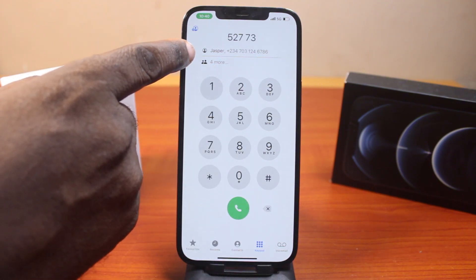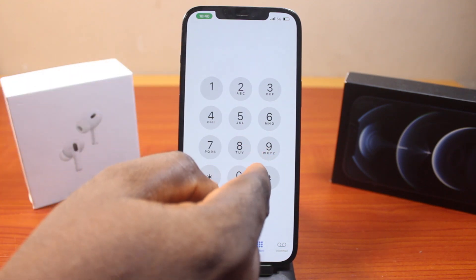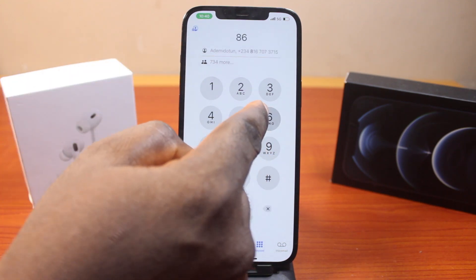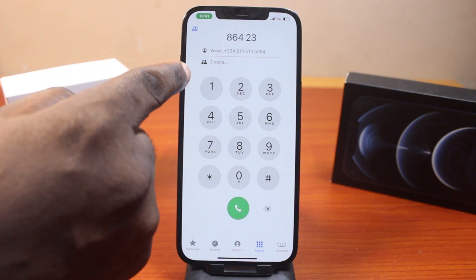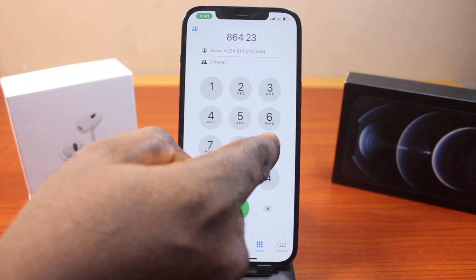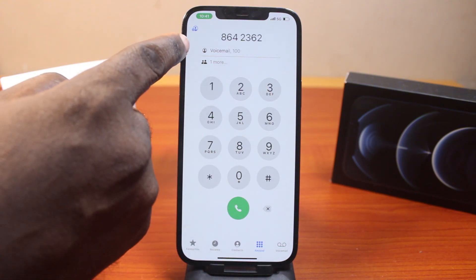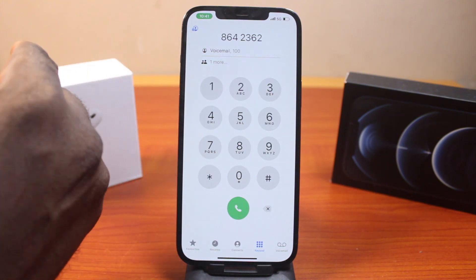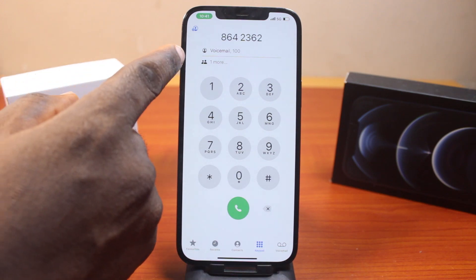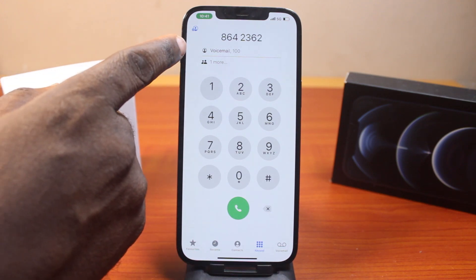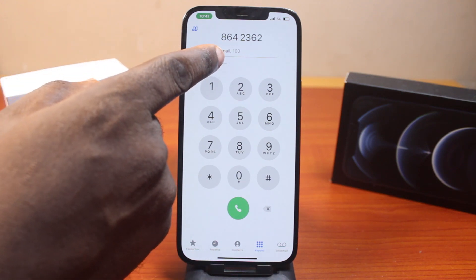I can see I have Jasper. Then if you want to call anyone — let's say you want to call voicemail — go ahead and type voicemail and you see the voicemail contact comes up. And if you have multiple contacts with the same name, you should see a 'more' option here.